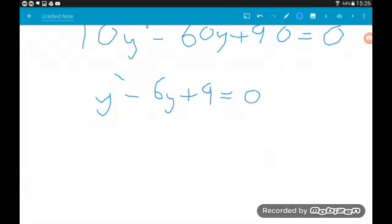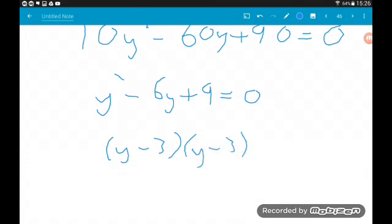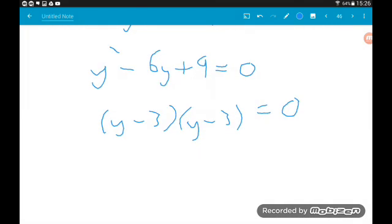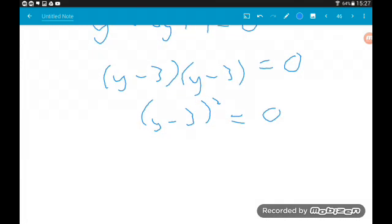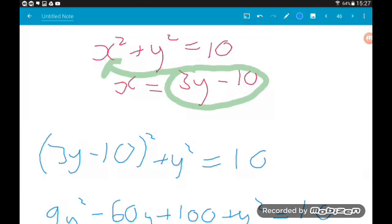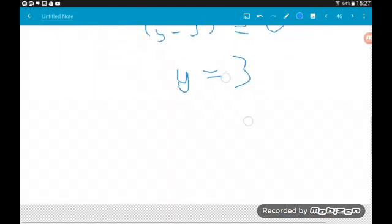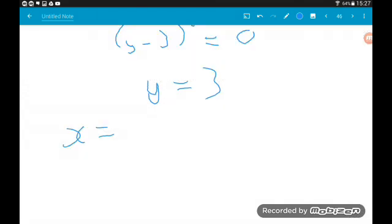Before we try and solve, check to see whether we can simplify — and we can: there's a common factor of 10. Dividing that away we get y squared minus 6y plus 9 equals 0. Now we can factorize that: it factorizes to y minus 3 times y minus 3, so we've got one repeated root. We could write this as y minus 3 squared equals 0. This tells us the straight line only hits the circle at one point, and the y coordinate at this point is 3. So now we substitute that back into the linear equation, which was x equals 3y minus 10.